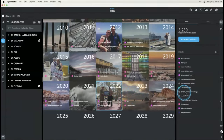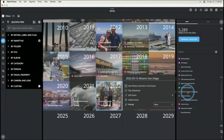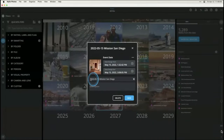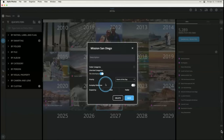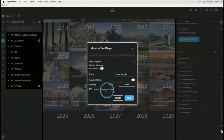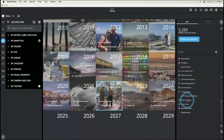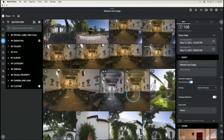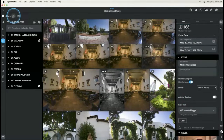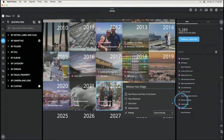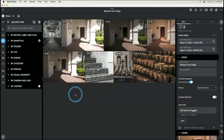Click on it and say 'edit event.' Call it Mission San Diego — this doesn't change the folder name, just the event description. Add a priority — I'll say event of the day. This one is 'scoped by folder' and tells you which folder it's referencing. Hit Save, then view photos and files in this event. I'll set an event filter for four and five stars and flagged images, go back out and back in to refresh, and now it's only showing the best images from that day.